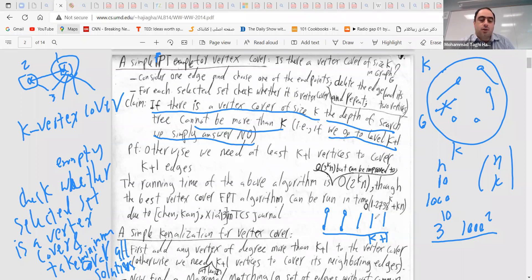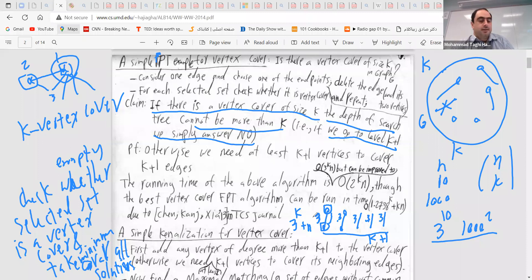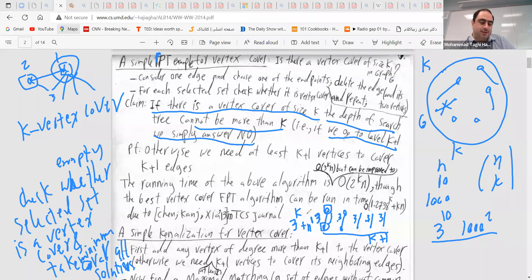What is the running time? We know the depth is at most k, and for each level we have three choices: select this endpoint, select that endpoint, or select both. So the running time would be 3^k. Then 3^k plus some n^(constant). In fixed parameter algorithms, f(k) · n^c and f(k) + n^c are essentially the same because of kernelization. So we can say 3^k + n^2.